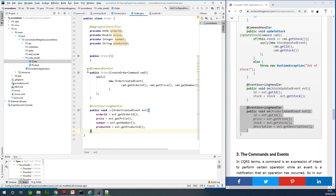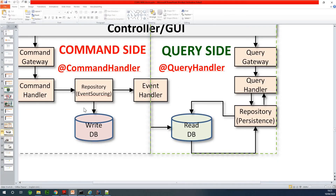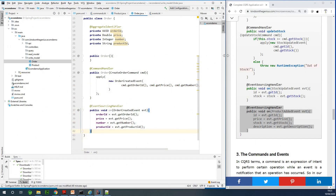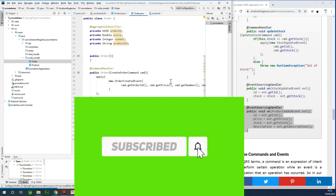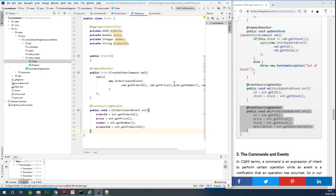At this point we've completed our write model section — the functionality to save into this write model. We are now going to build up our read model, which is very easy and will be like normal entities you've worked with using Hibernate and Java. I'm going to stop here for now. Please subscribe to my channel and I'll see you in the next part.